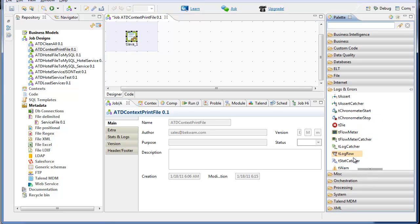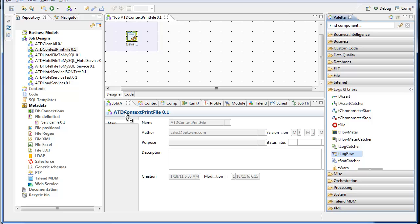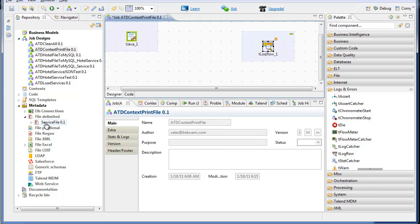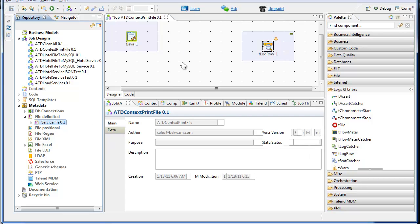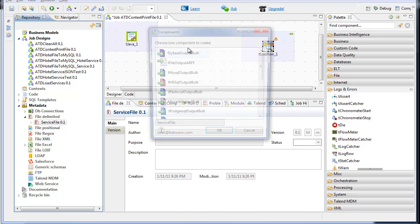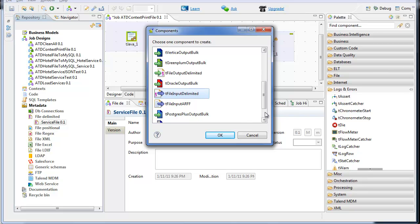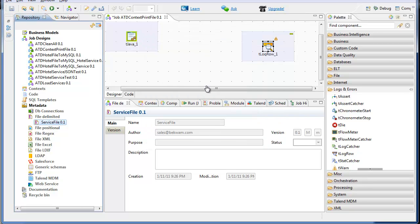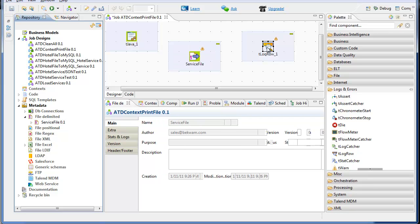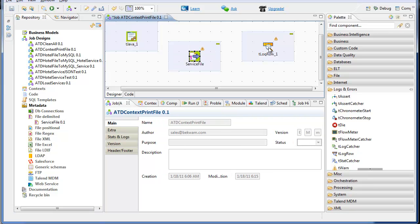I'm going to add a trow component, and from metadata, I'm going to take the services file input text. I'll run the service file into the log row component.